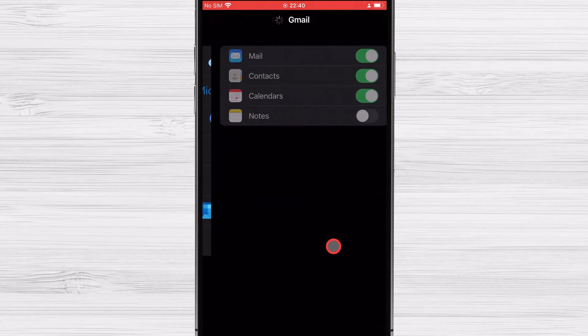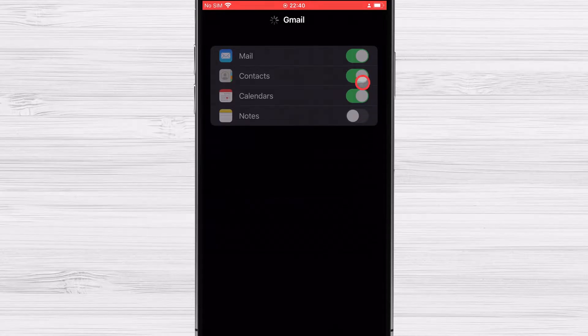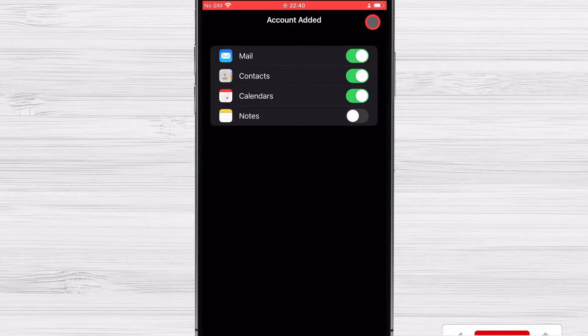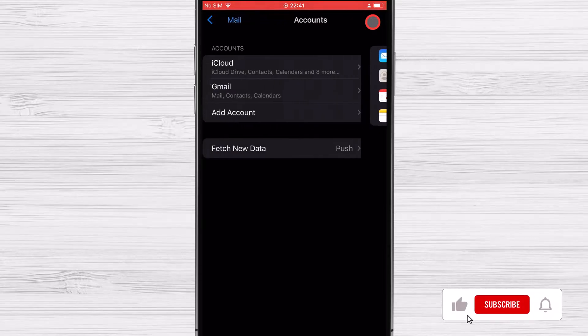In the new window, enable Google Calendars by toggling the switch and then select Save. It will take some time for the schedules to match up.